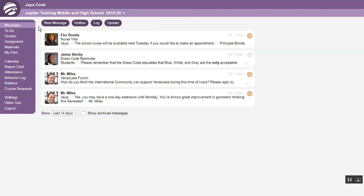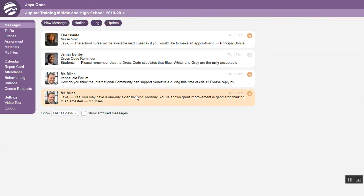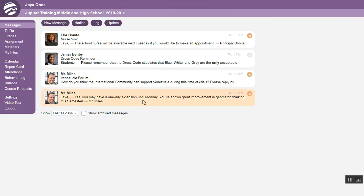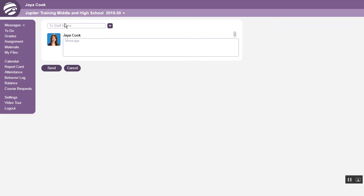Now that you are logged in, you will see the messages screen, where it shows any messages and announcements. This is also where you will find discussion forums. Click any item to read it, or click new message to contact a teacher or school staff member.